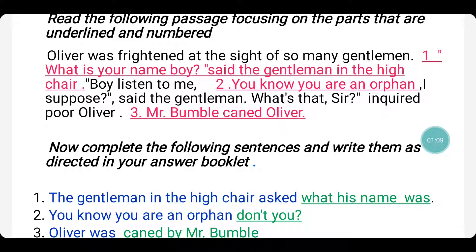Look children, the first underlined sentence is in connection with the first question. The second underlined sentence is with regard to question number 2, and the third underlined sentence is in connection with question number 3. Now complete the following sentences and write them as directed in your answer booklet.